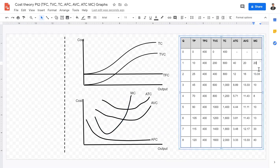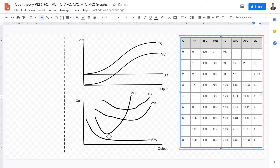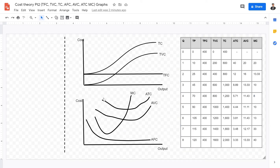Marginal cost decreases to a minimum point and then increases, forming a U-shape. It goes from 20 to 13 to 10 to 8, where 8 is the minimum point. After reaching that minimum, marginal cost increases again because of the theory of diminishing marginal returns. Marginal cost decreases in the first place because of economies of scale. However, after reaching the optimum point, it starts to increase because diseconomies of scale kick in.